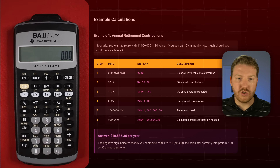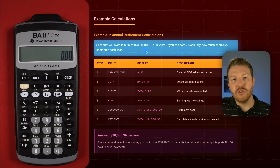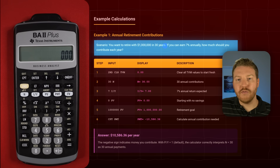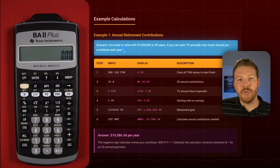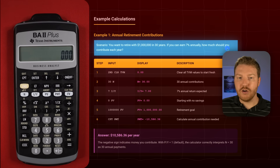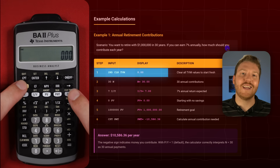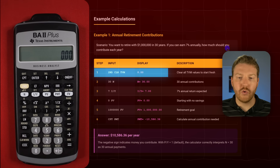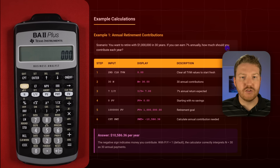Let's consult this practice example. Our scenario is that we want to retire with 1 million dollars in 30 years. If you can earn 7% annually, how much should you contribute each year to end up with 1 million in 30 years? We're going to clear out anything that was in there with second, clear time value of money, and now we'll start putting in our inputs.